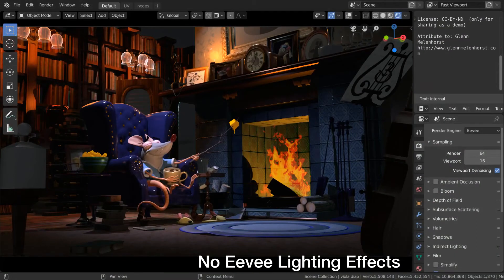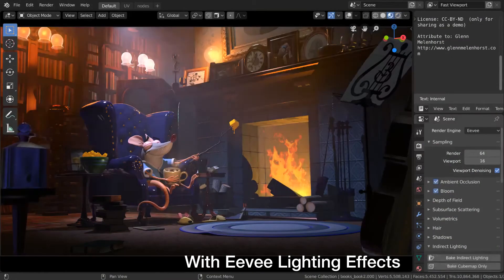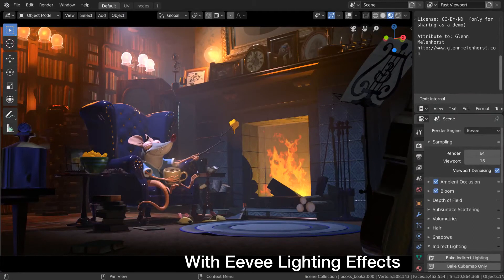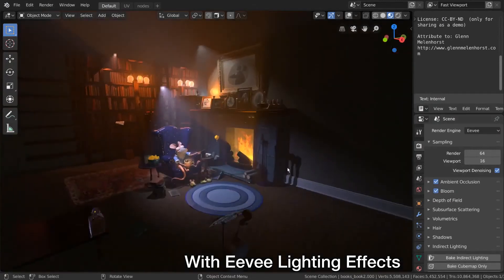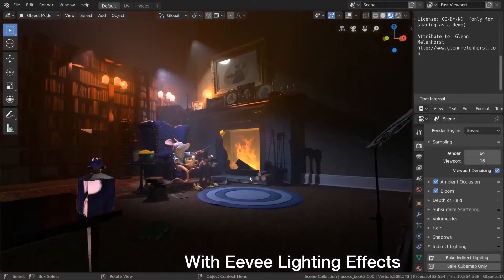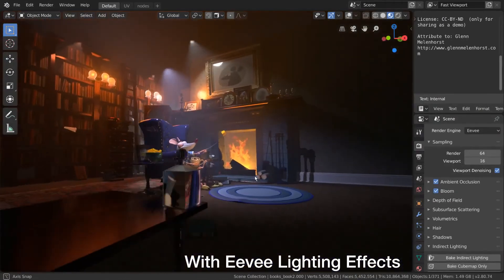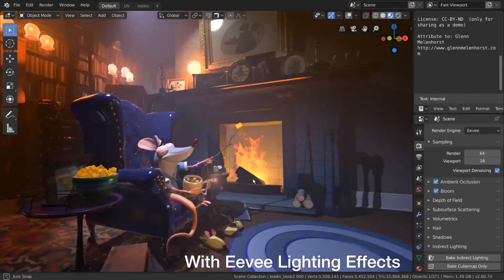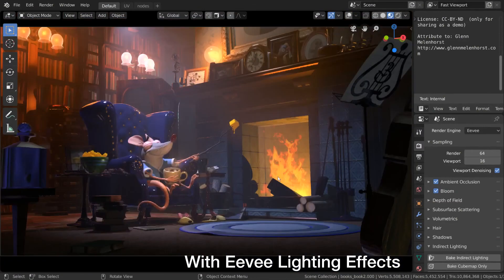As you can see, Eevee's real time lighting settings can make big differences in how your scene looks in final render. I hope this video helps you get started enough to allow you to experiment further for your own projects.